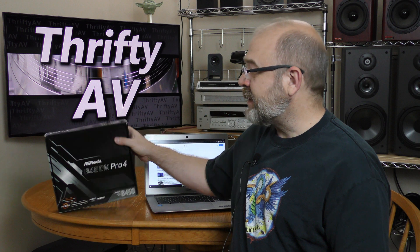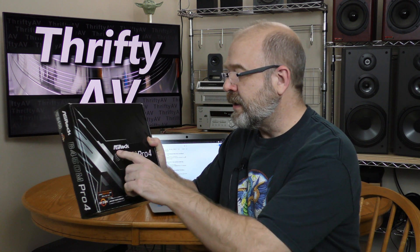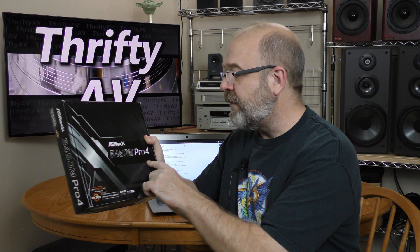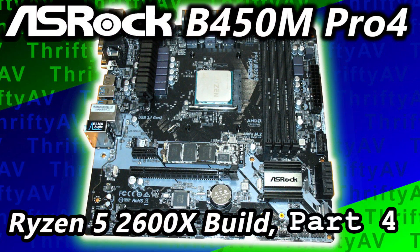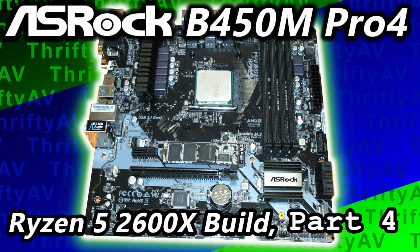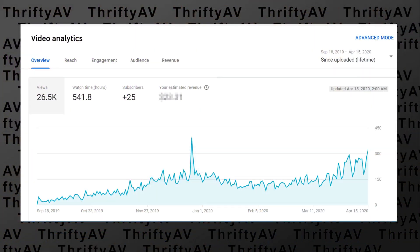Last September, I slapped together a video with a temporary computer build using this ASRock B450M Pro 4. It wasn't really a thought out video, it was just footage that I chopped together. At first, it didn't perform very well, but over time, it's become my top performing video. It's getting between 200 and 300 views per day lately.